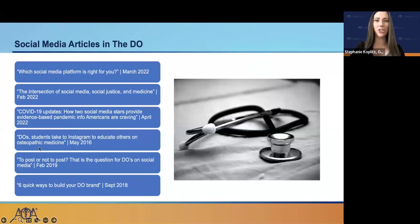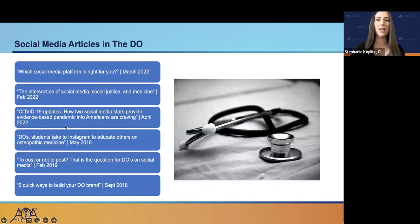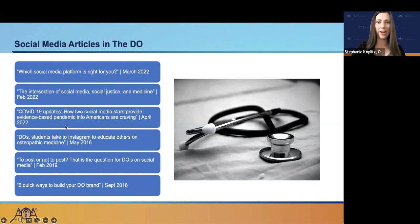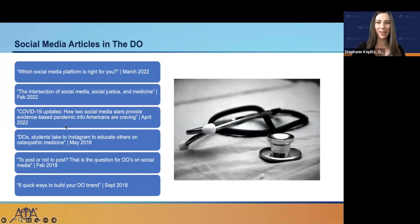Another great way to enhance your knowledge and practice in the social media genre is to review recent articles in the DO. Over recent years, the DO has been featuring articles on various social media topics, such as helping you understand which social media platform is correct for you, or ways to build your DO brand. These articles provide useful tips and information from practicing DOs who have experience using social media. Learning best practices from well-experienced peers is an integral way to jumpstart your social media communications.